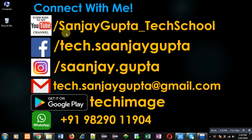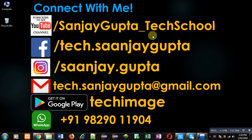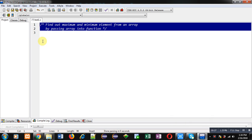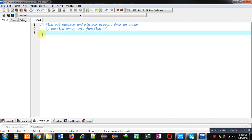Before starting, you can note my information. You can follow or subscribe to my YouTube channel through the URL youtube.com/SanjayGupta_TechSchool. You can also download my programming app TechMS, which is available on Google Play.